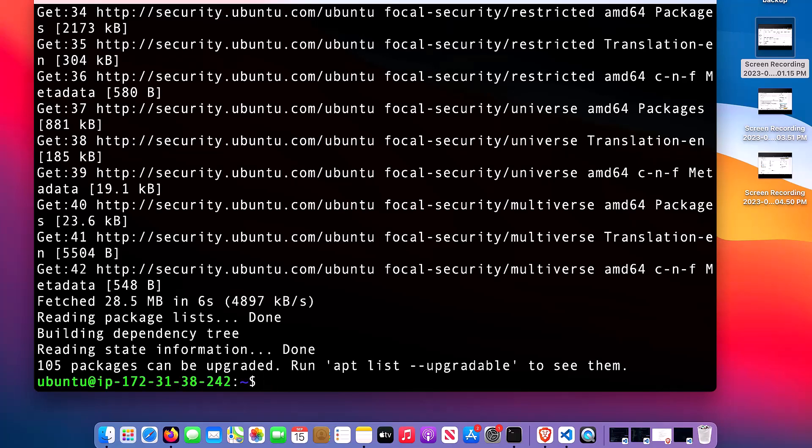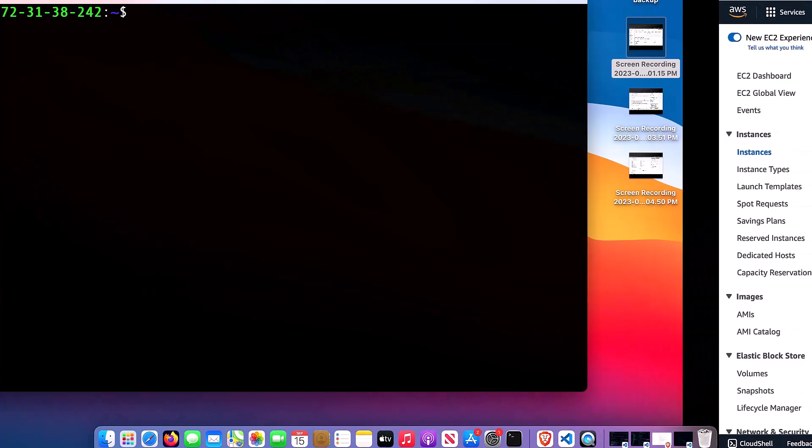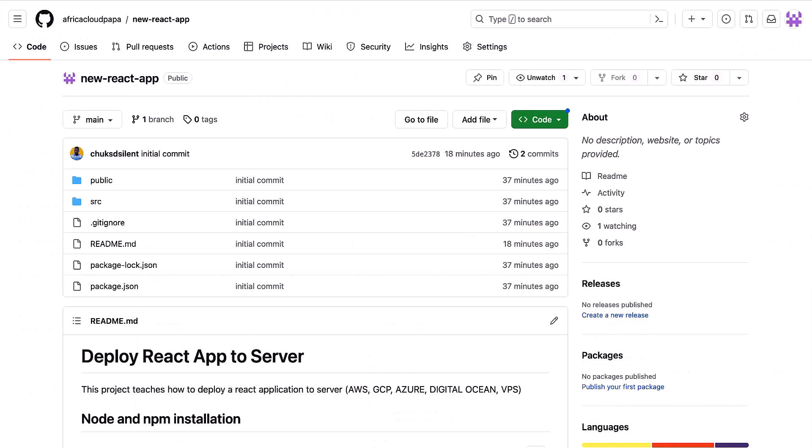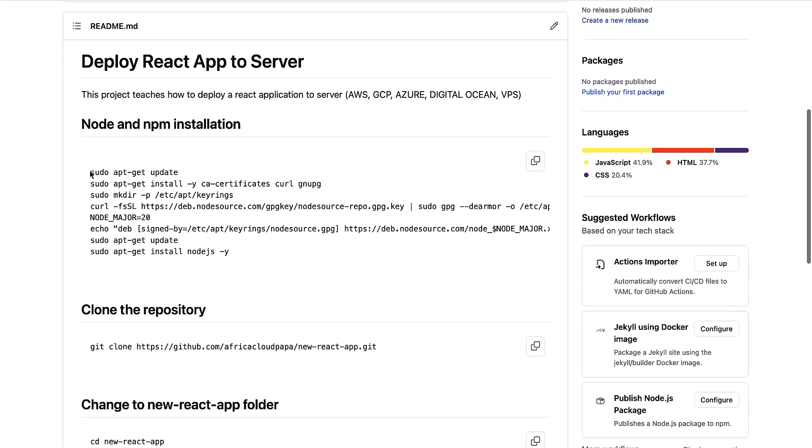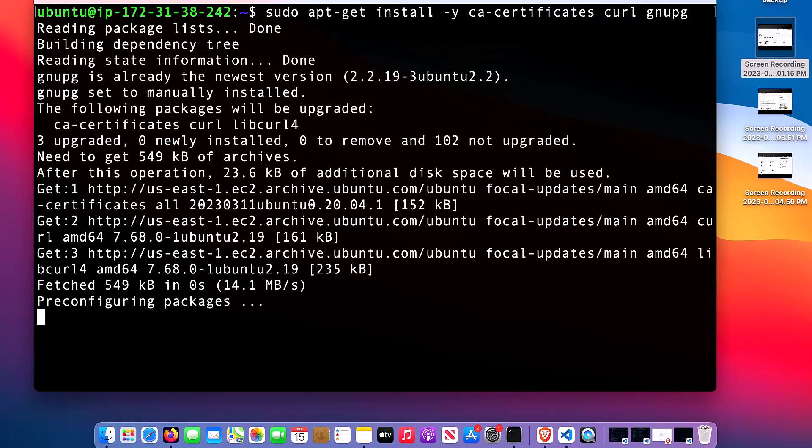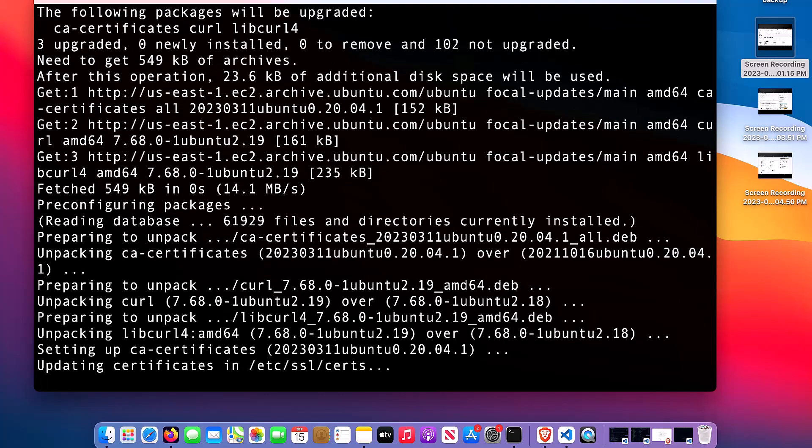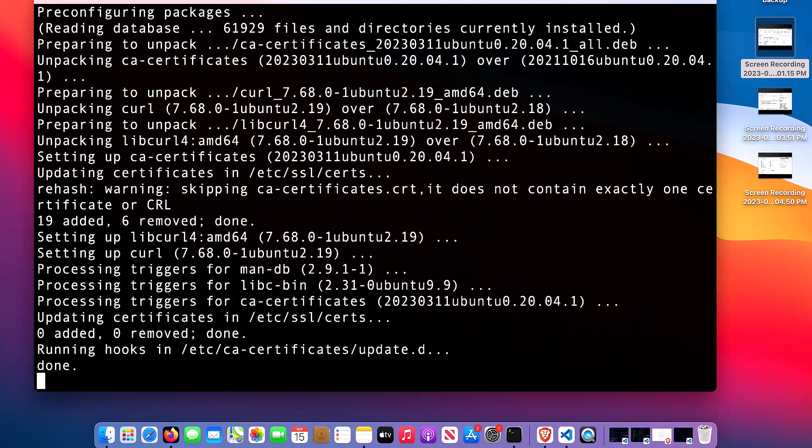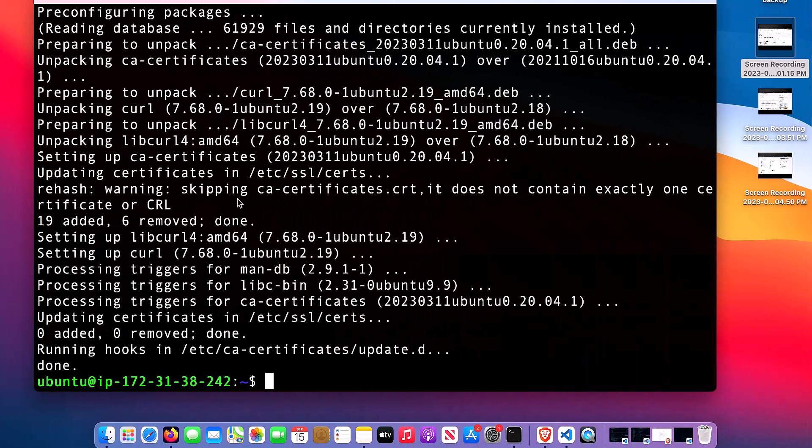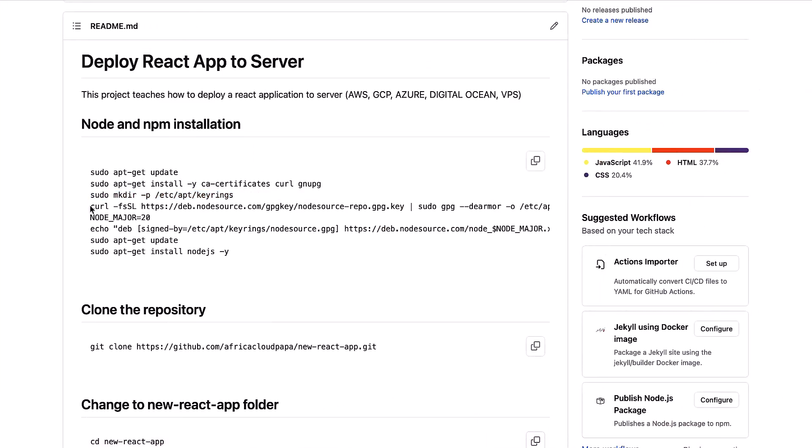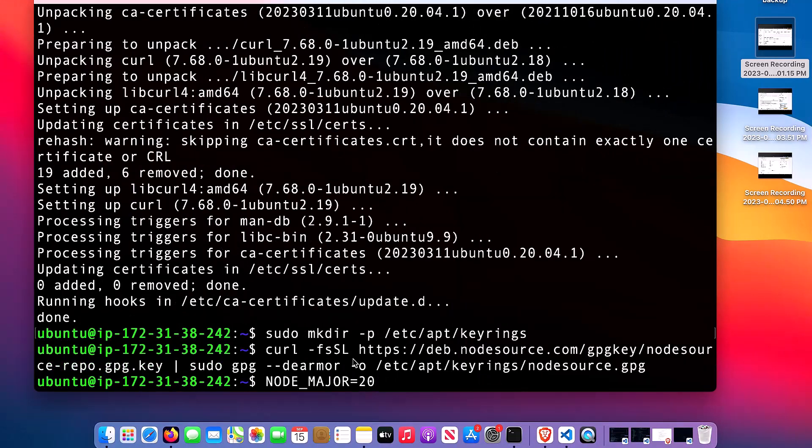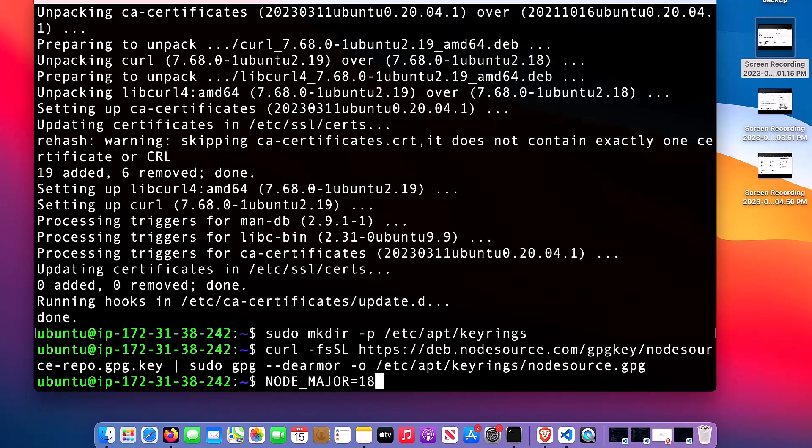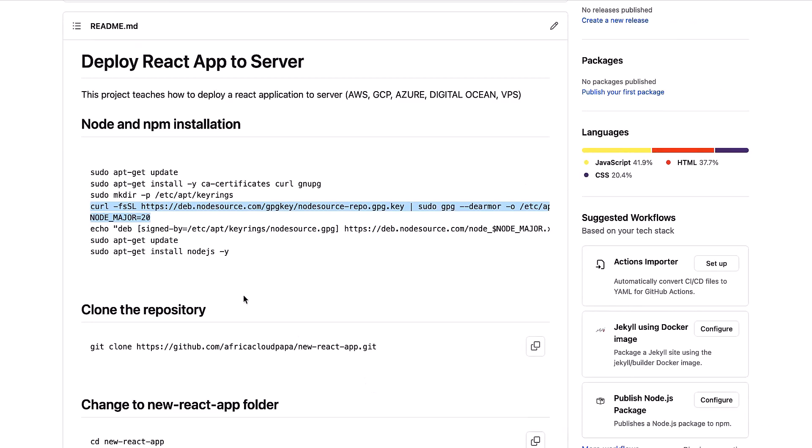Now the next thing I need to do is to install Node and npm - Node.js and npm. In order to do that, I already have the code on my GitHub. Let me copy this. Let's copy the key. Done. Now this is the version. I want to use 18. You can use 20 as well, but my code requires me to use 18.